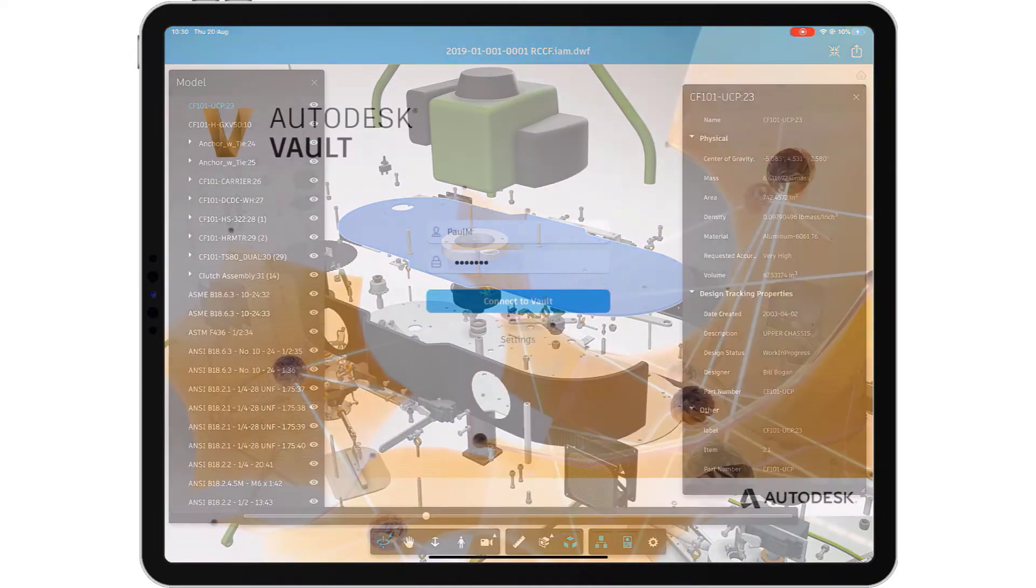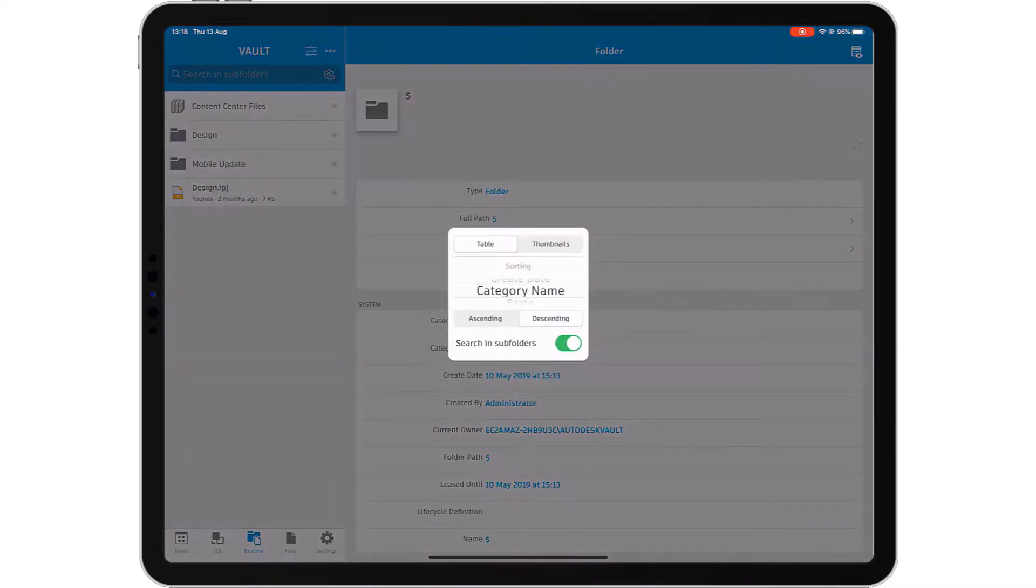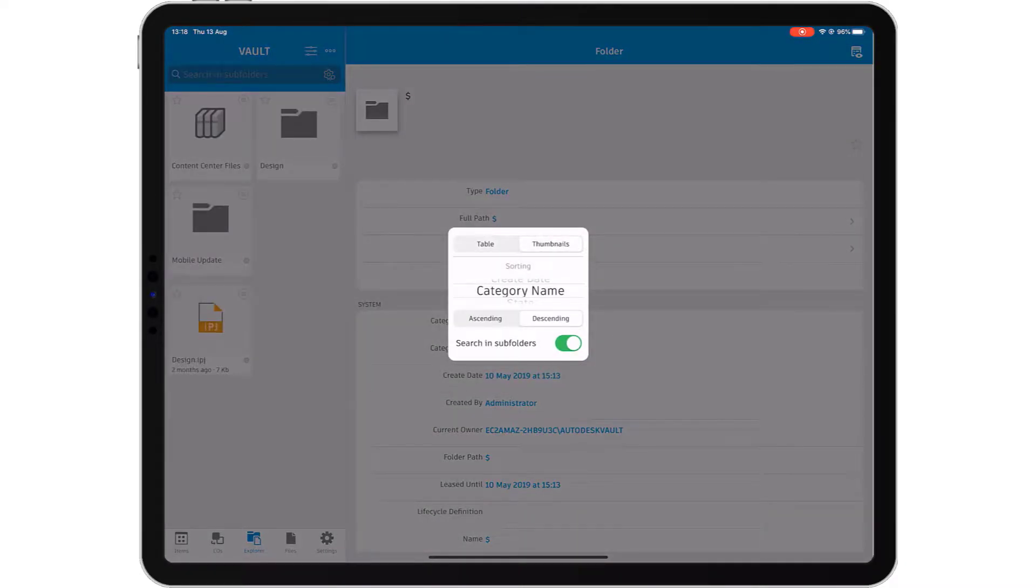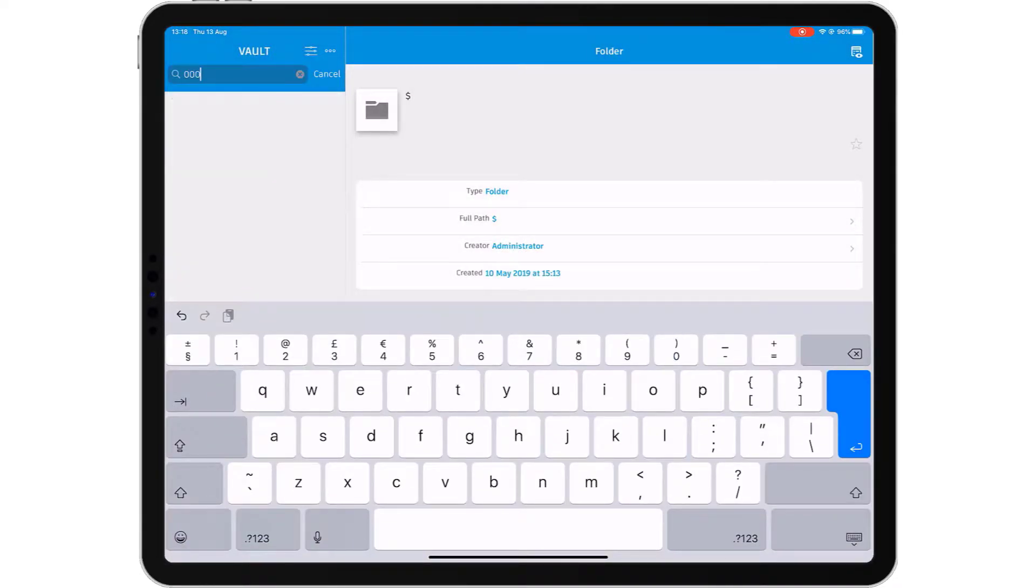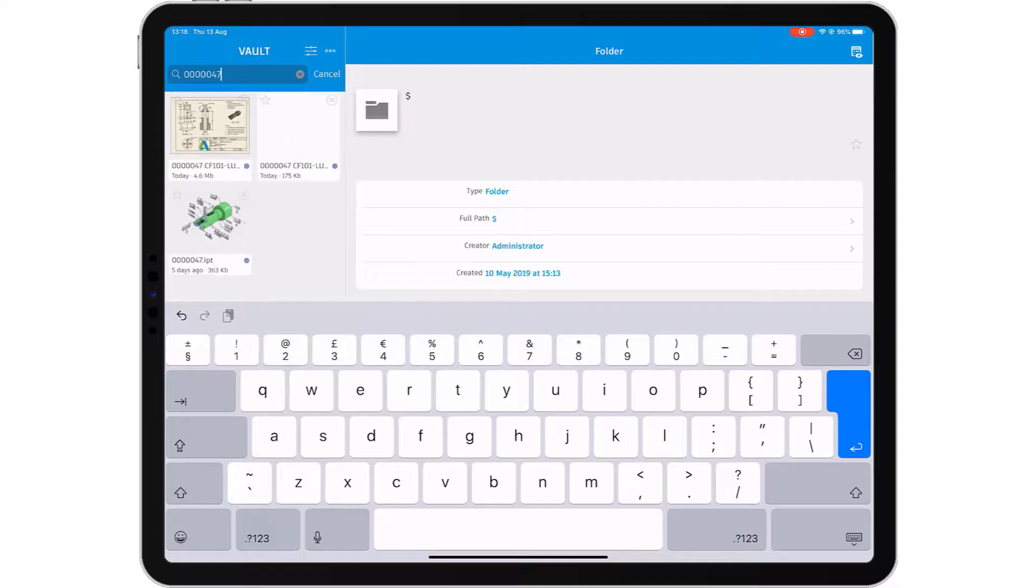As a designer or engineer, you author the documentation required to communicate your design to your colleagues and customers.